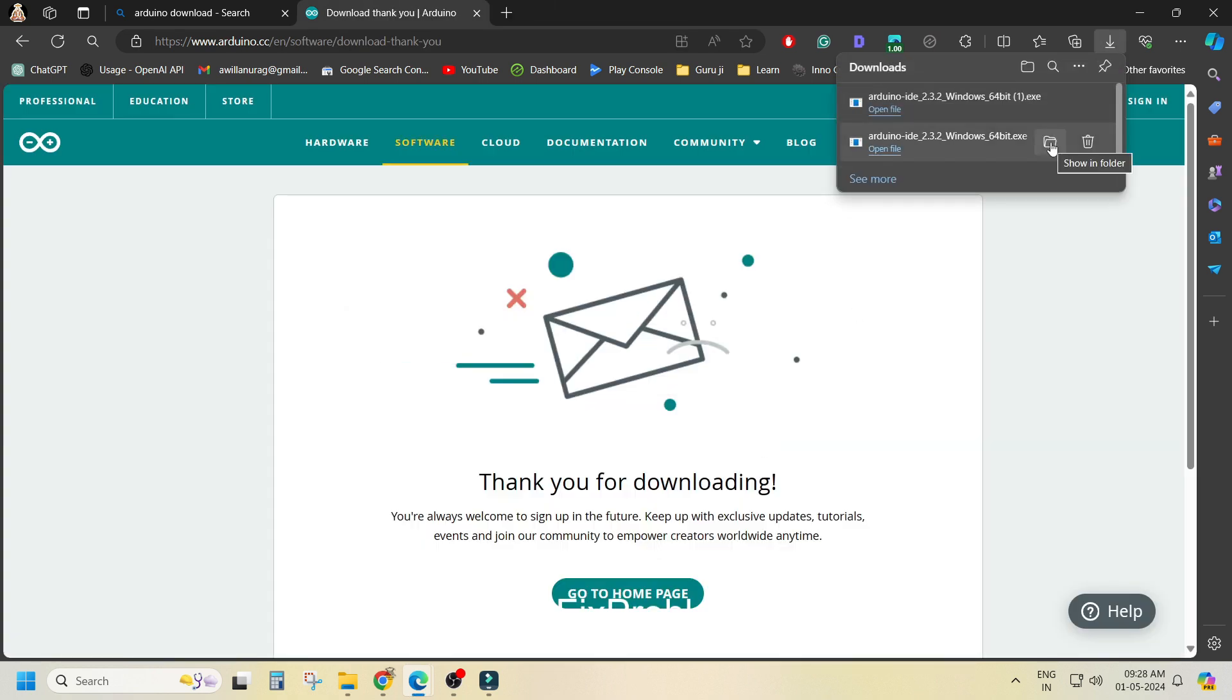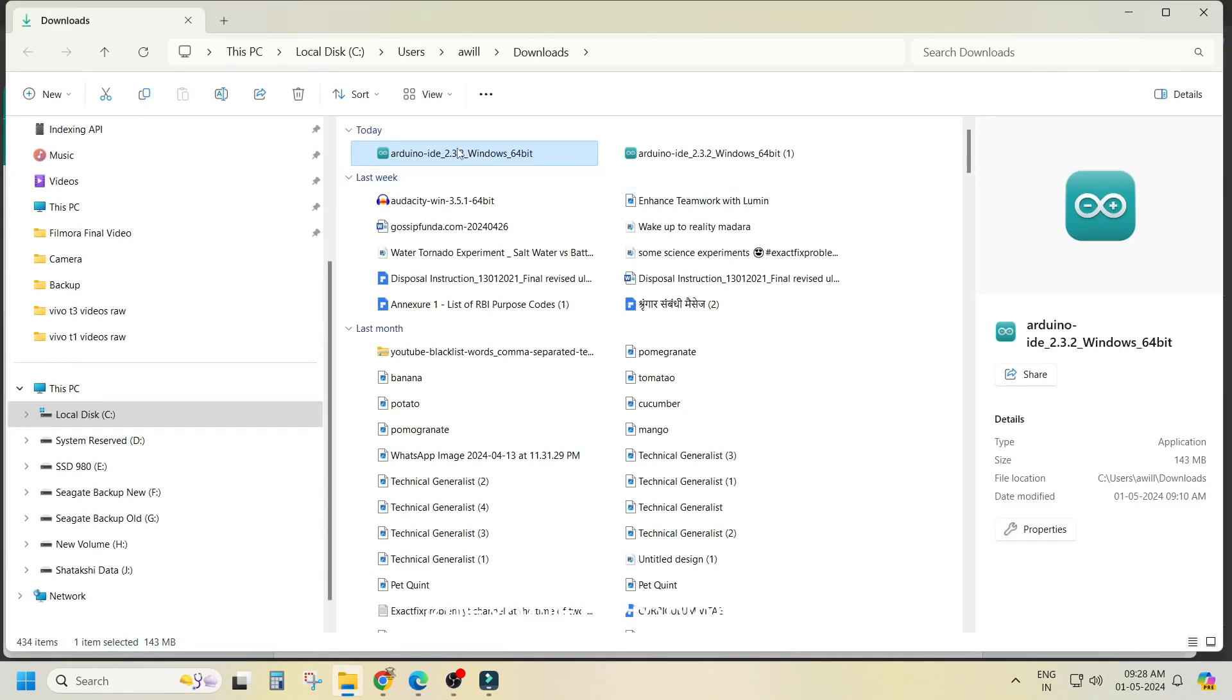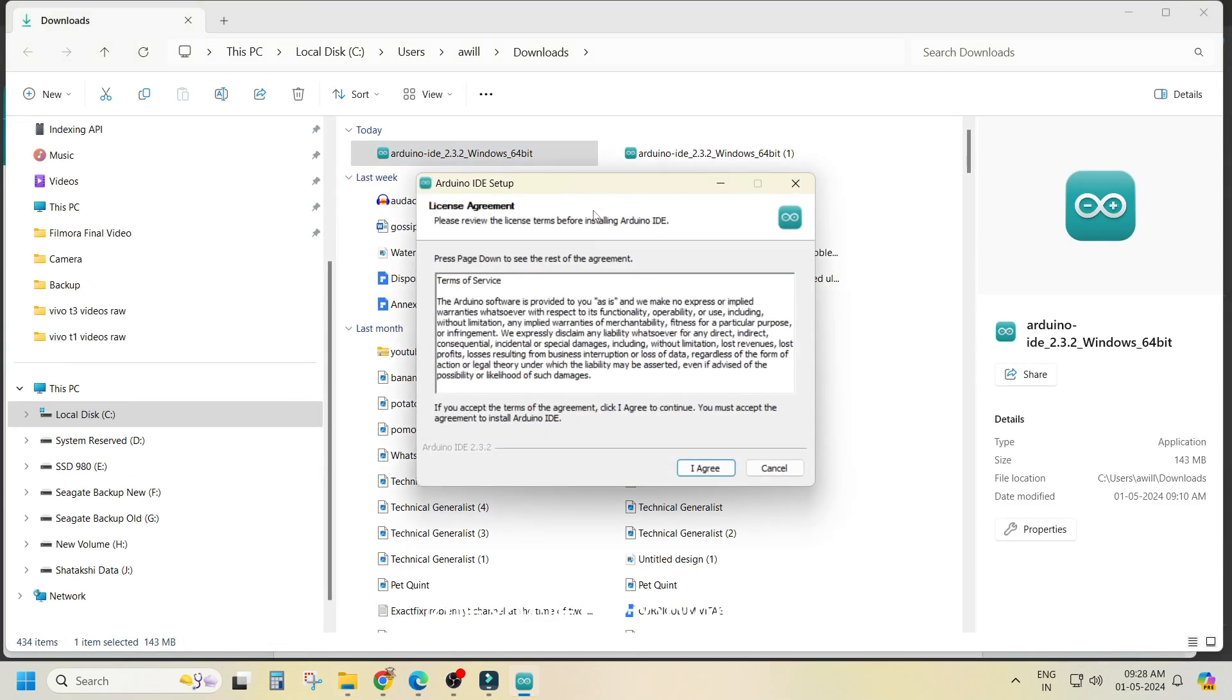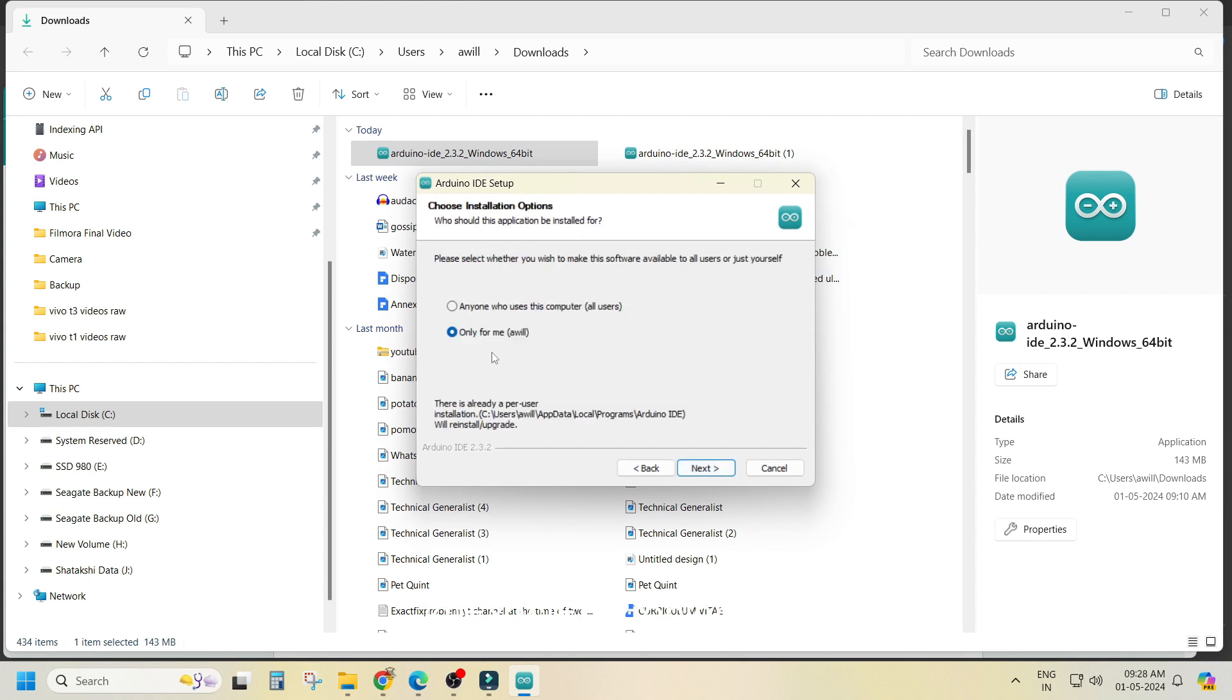After downloading you have to double click on it and agree all the agreement and click next, next, next and click install.